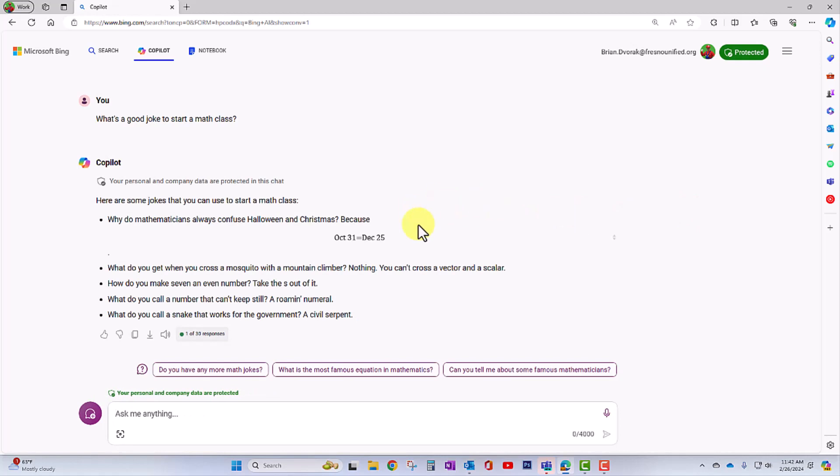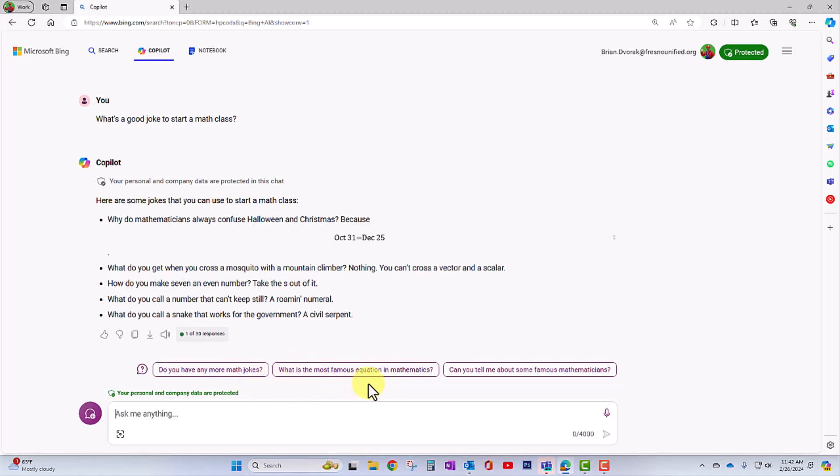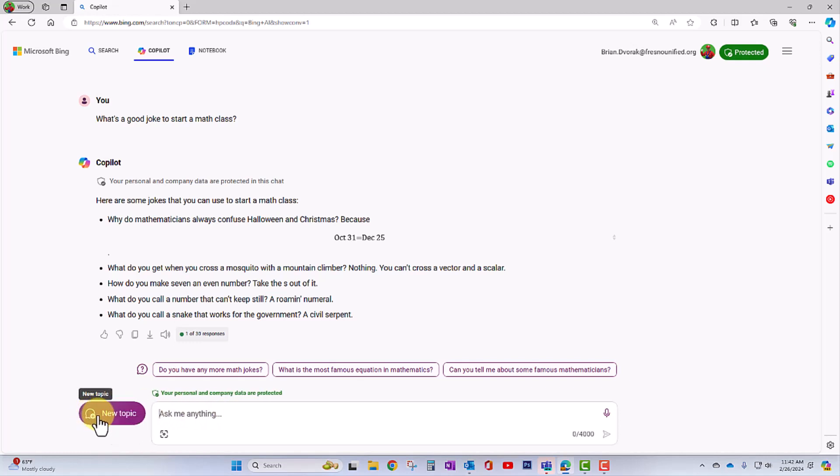Or we can continue to have an interaction because this is essentially a chat bot. So we have some suggested questions we could ask, like, do you have any more jokes? What's the most famous equation in mathematics? Or you can ask your own questions. Now, if you want to start a new session, we're going to go ahead and click on this button to start a new topic.